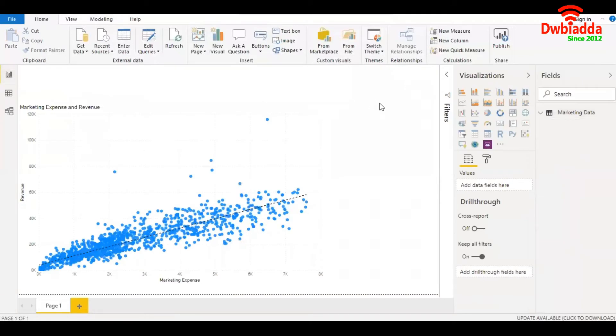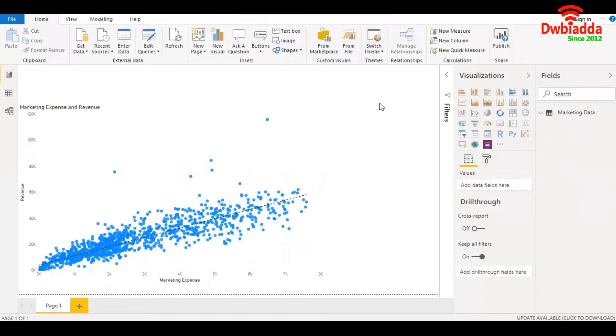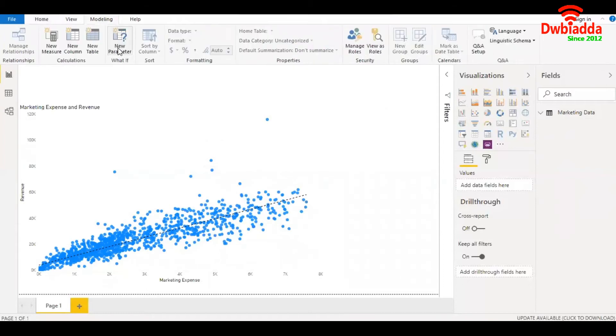Head over to report and create a new parameter that will give us the future marketing expense. We'll create a range at an interval of $100 and see how much revenue we will be generating with an increase in marketing expense. So we'll go to modeling, new parameter.